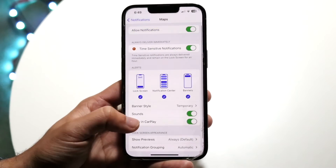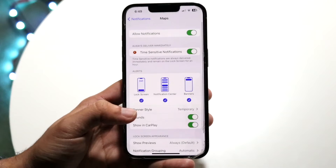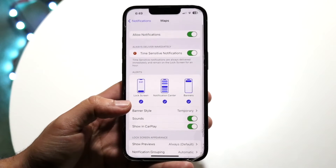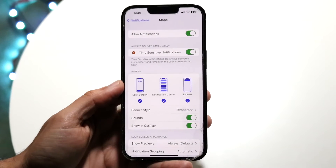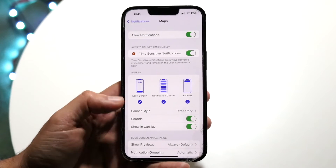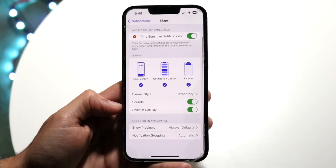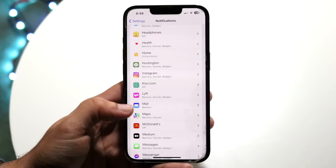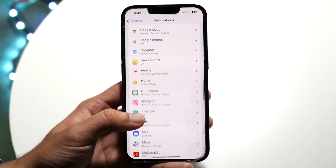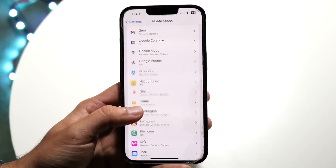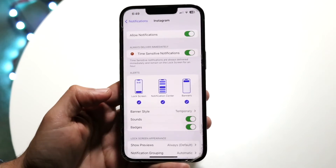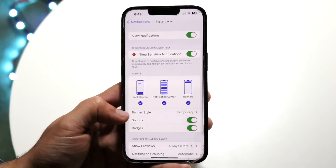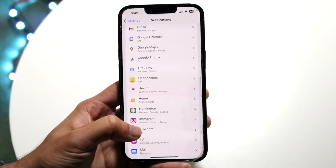Not every application has the ability to actually change the sound. You can see right here you can enable sounds, but it doesn't mean you'll actually have the sounds change. Same thing with others like Instagram — you can toggle sounds but can't pick a specific one.